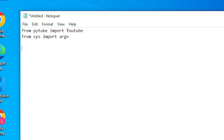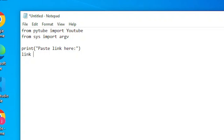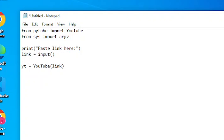Next, we will ask the user to copy-paste the link from YouTube. We will use print. And then we will capture the input. The next line we will declare a variable 'yt' and call a function from the libraries. And inside this function, we will assign a variable 'link', which is the YouTube URL.